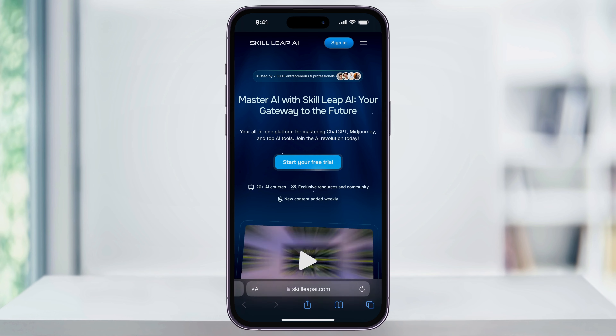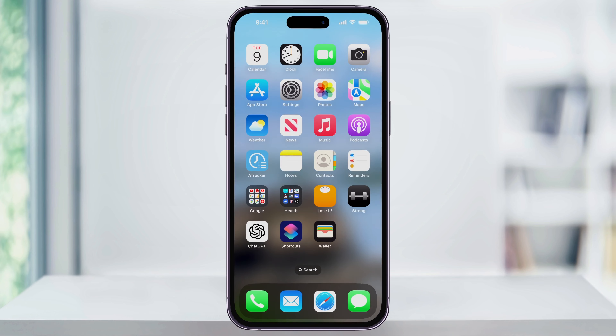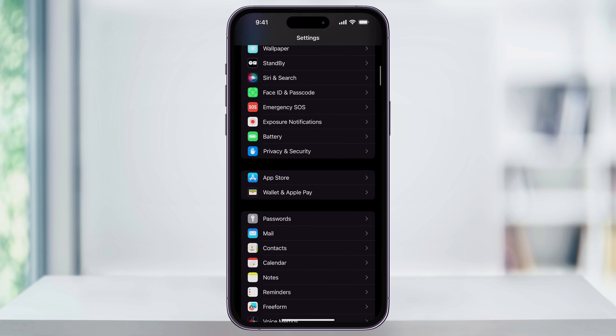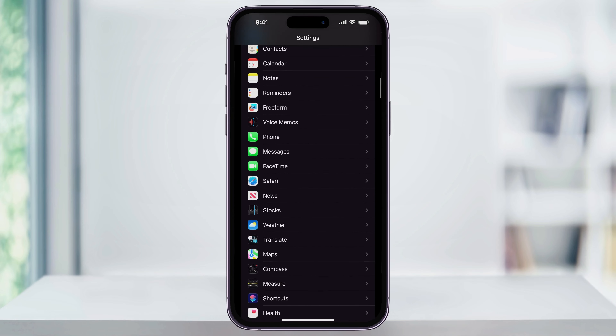First, close Safari and then find and open the Settings app on your home screen. Once you're inside, scroll down and near the center you'll see Safari. Choose this.